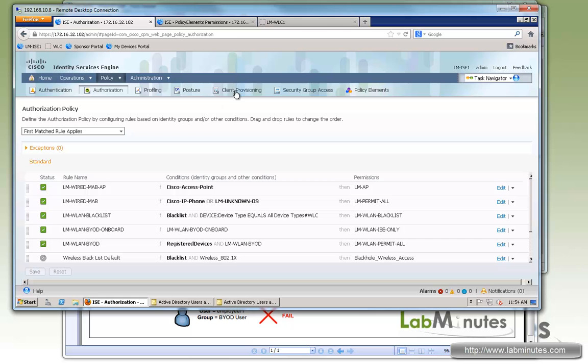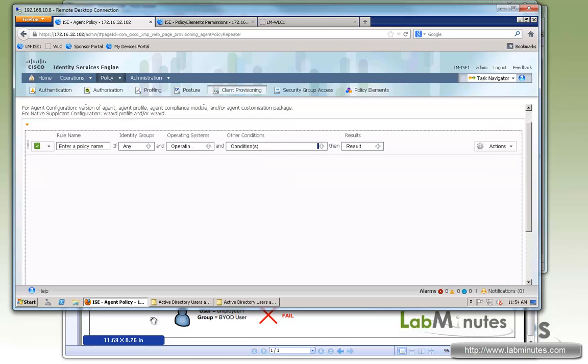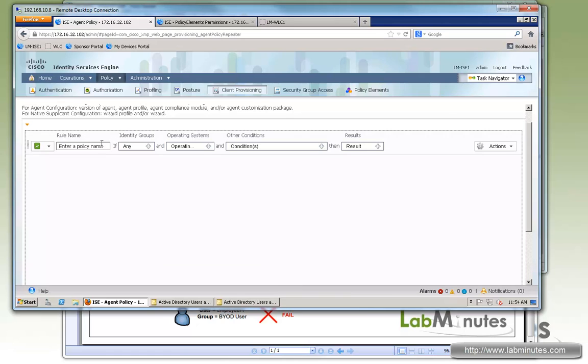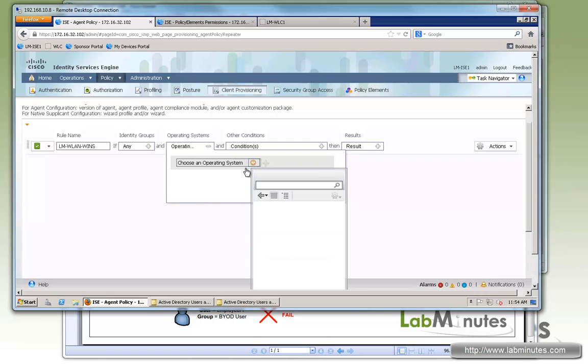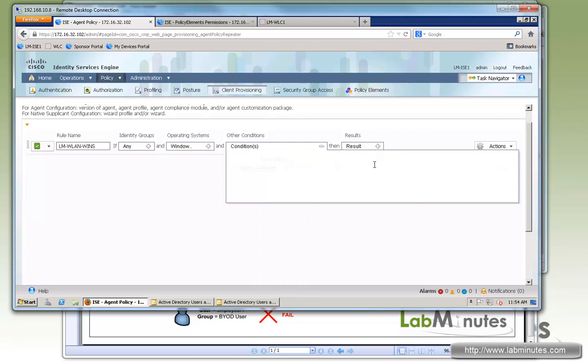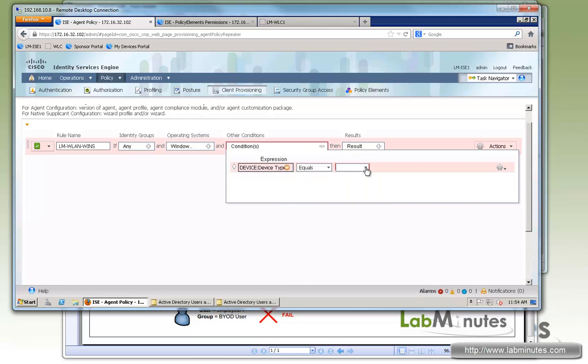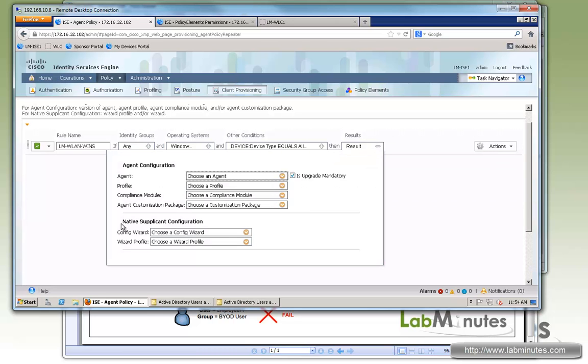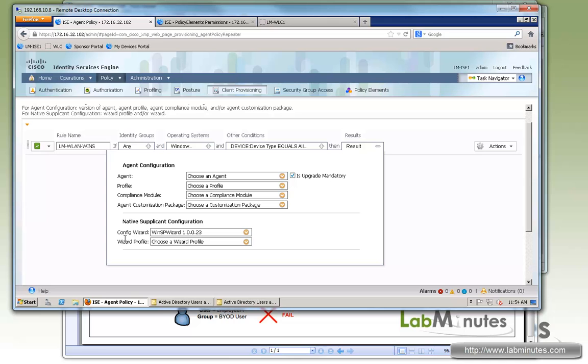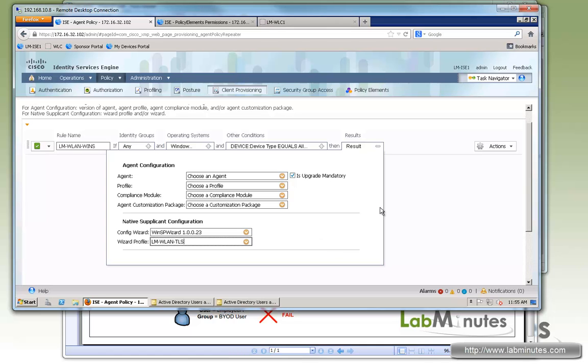Now we need to configure client provisioning rules. Since we're dealing with both Windows machines as well as iPhone and Android operating systems, first we are going to create one for Windows. As you can see it will be slightly different as far as the configuration here. The first rule we'll call it LM-VLAN-wins for Windows. Operating system, make sure we select Windows all. And here we specify the request coming from a wireless LAN controller. So for the results, we'll be dealing with native supplicant configuration. Windows requires this little wizard. That's why we need to create a separate rule for it. We're going to select the latest one, which is Windows Provisioning Wizard 10023. And now for the network setting or the profile, we select LM-VLAN-TLS.